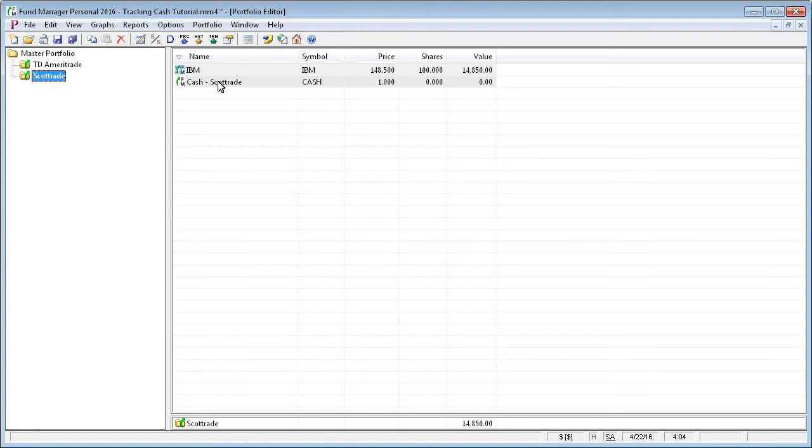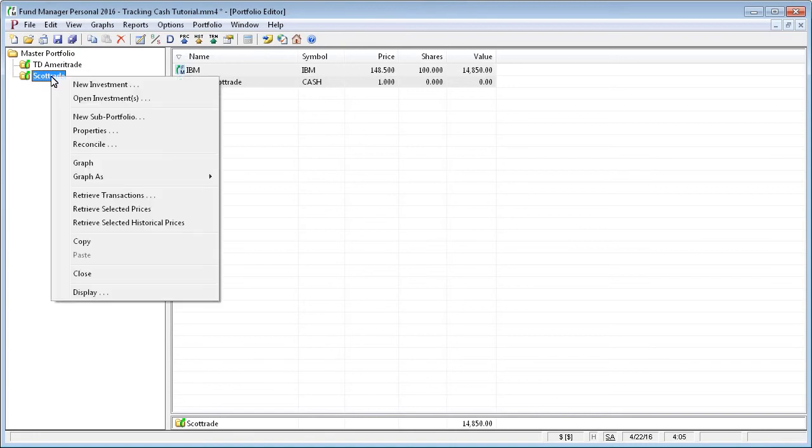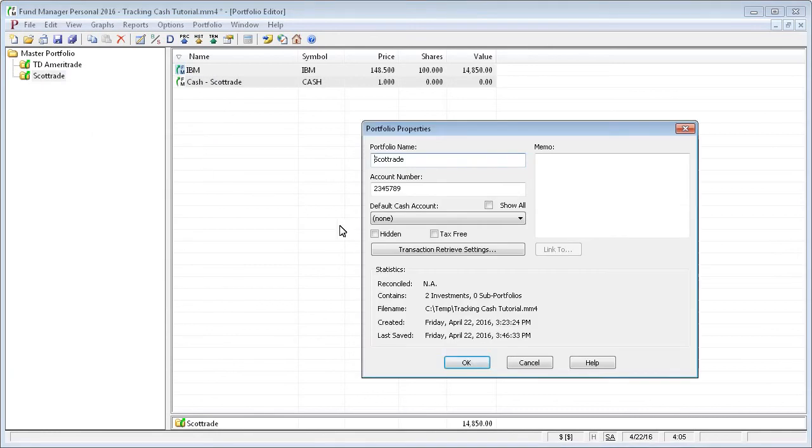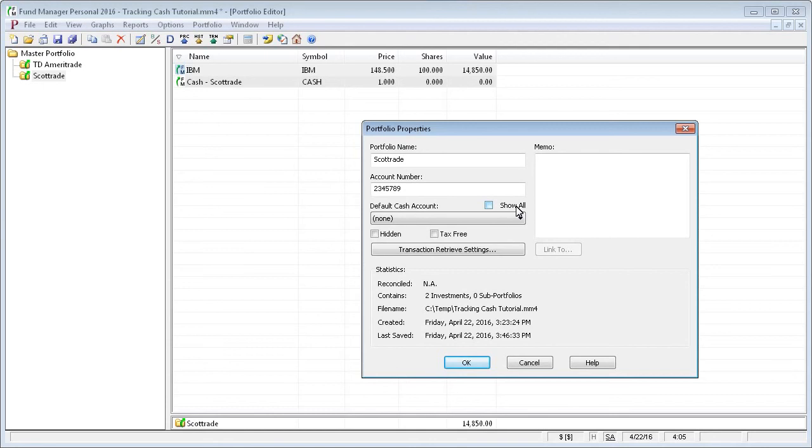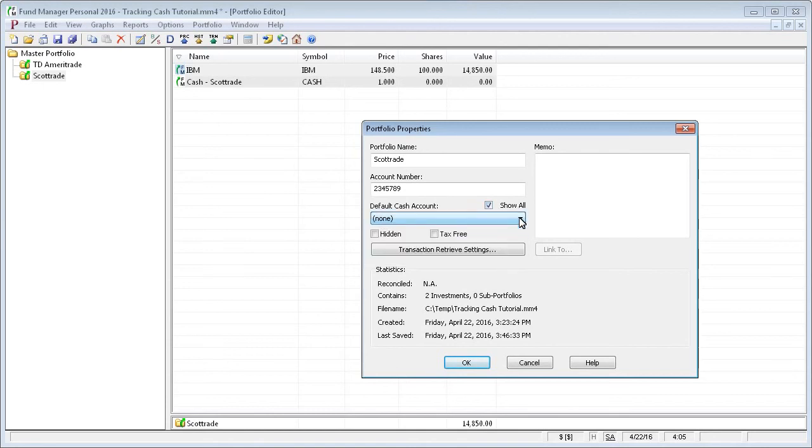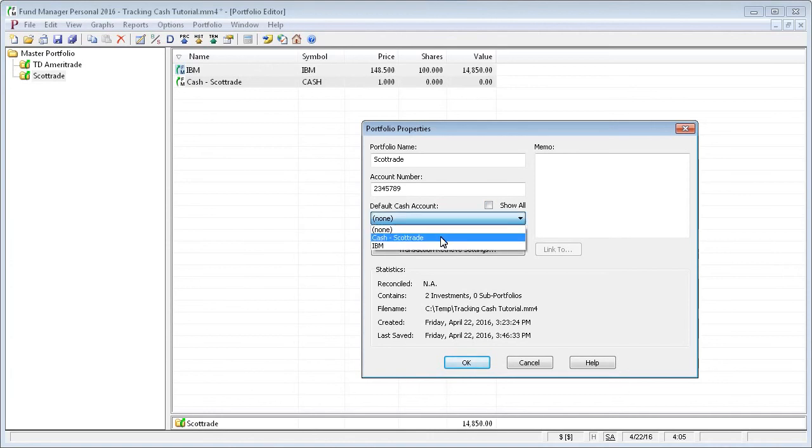The next step is to assign this new cash investment as the default cash account for this ScottTrade subportfolio. So we go to the properties of this subportfolio. And you can see that we currently do not have a default cash account assigned, but we could select it from this dropdown. This show all button allows you to pick a default cash account from a different subportfolio. Generally, this is not used, but if you wanted to, you could see all investments from all subportfolios and pick an investment from a different subportfolio as your default cash account. But that's generally not needed or recommended. So in this case, we'll just pick our cash ScottTrade investment that we just set up as our default cash account.